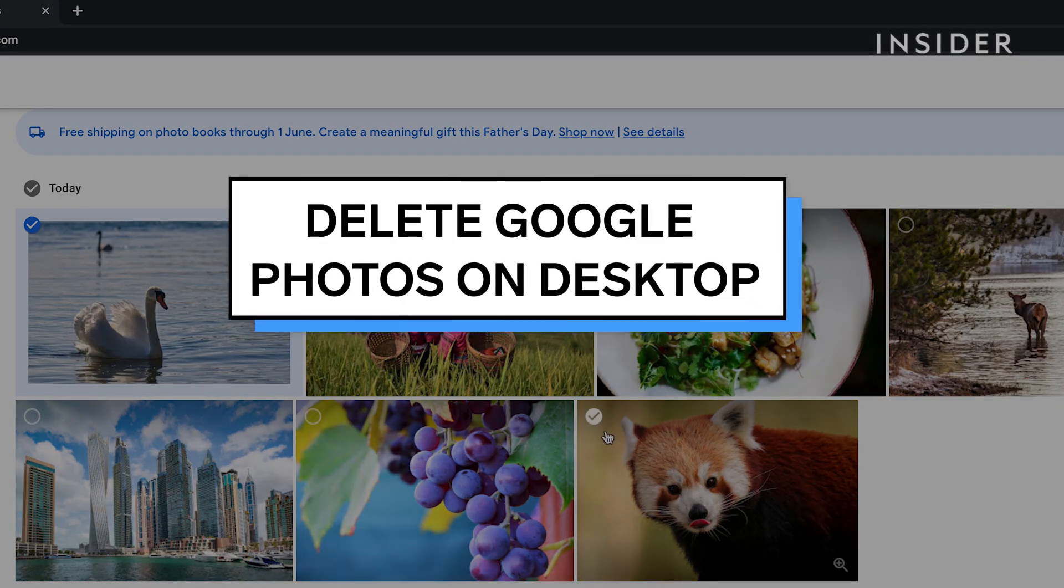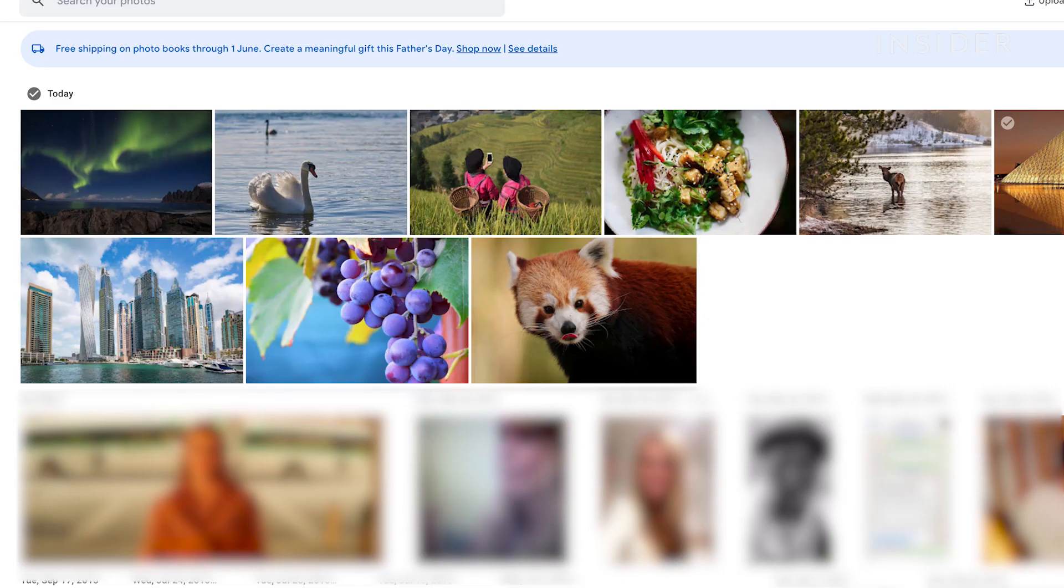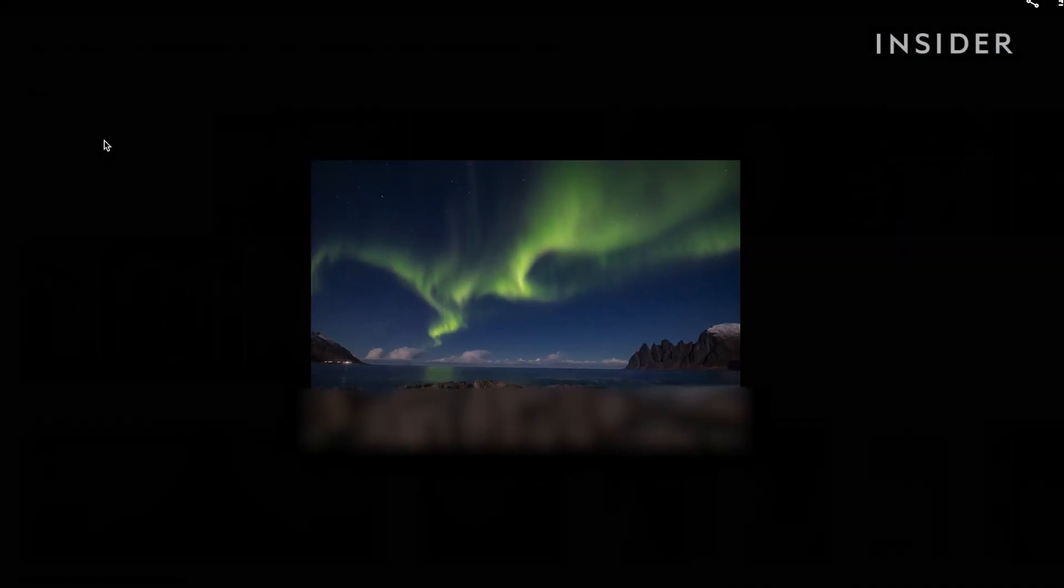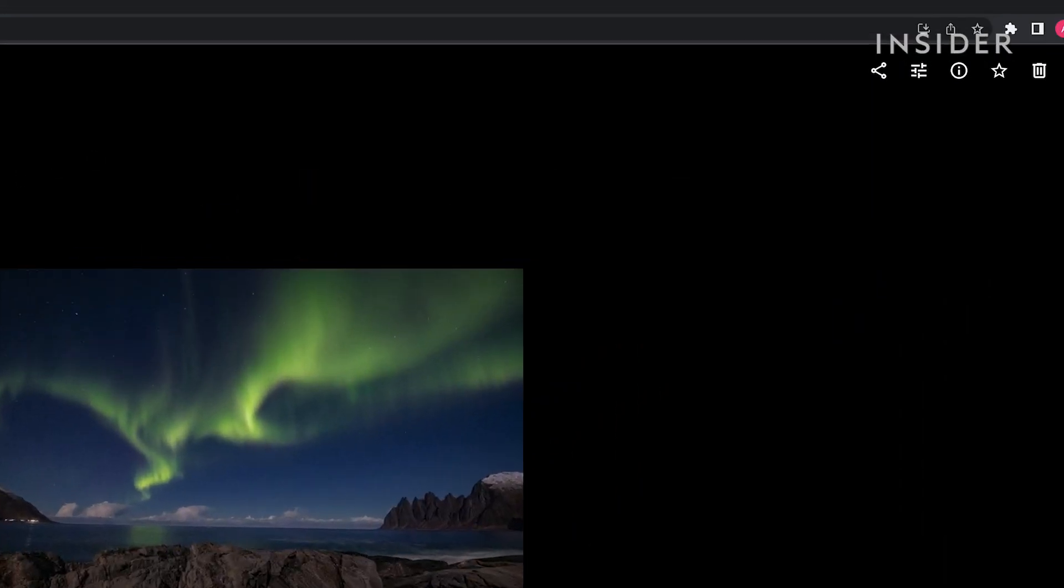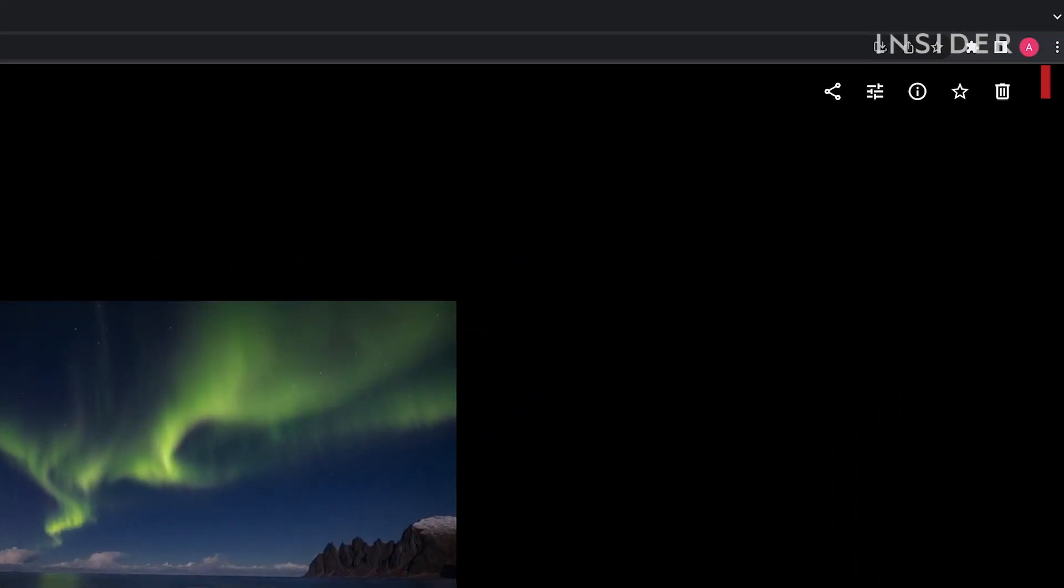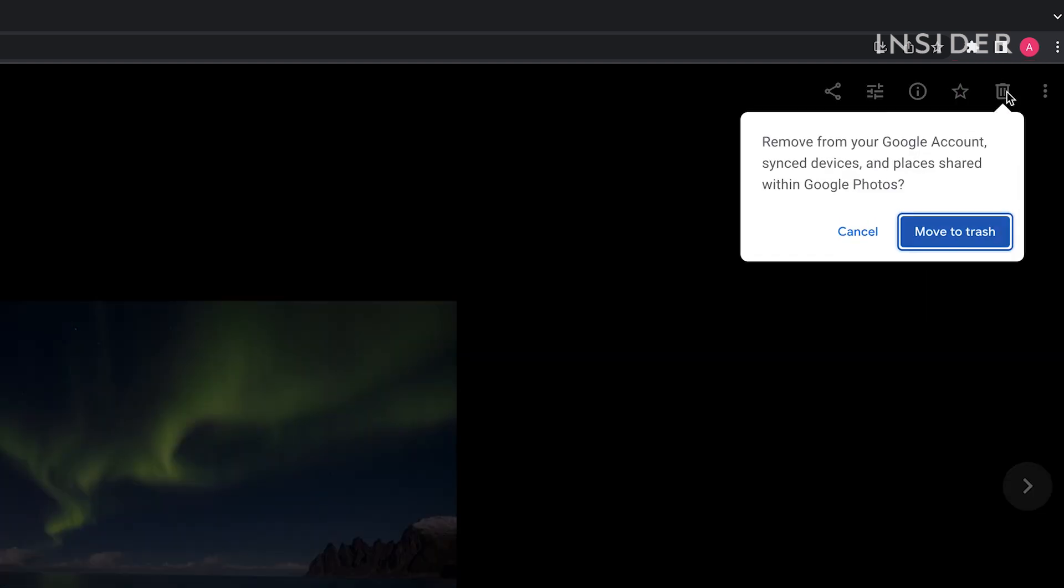On the desktop app, click on the image you want to delete and then the trash icon here. Then click move to trash.